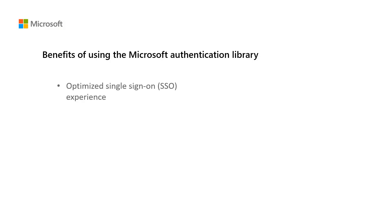Optimized SSO experience. So SSO in this case means single sign-on. Because MSAL implements the OAuth 2 and OpenID Connect protocols, apps using MSAL will support signing in once and using the same accounts across apps. And you can use a variety of authentication methods, including credentials, multifactor authentication,